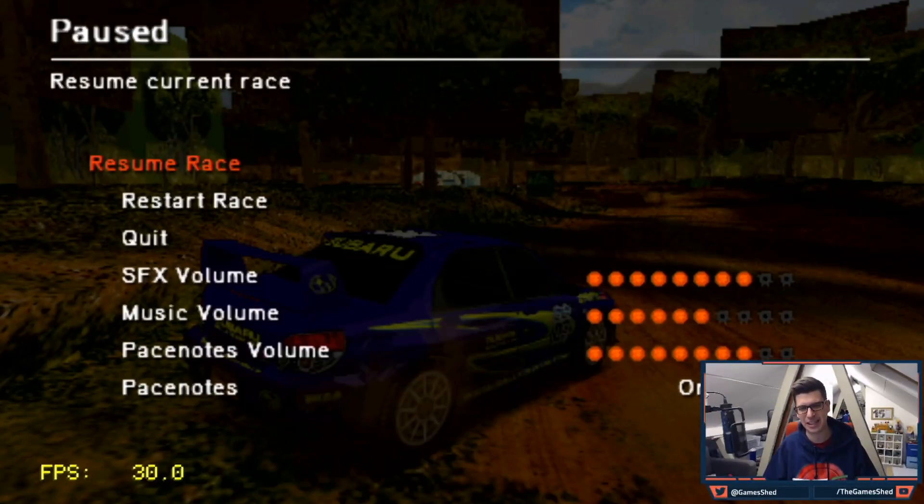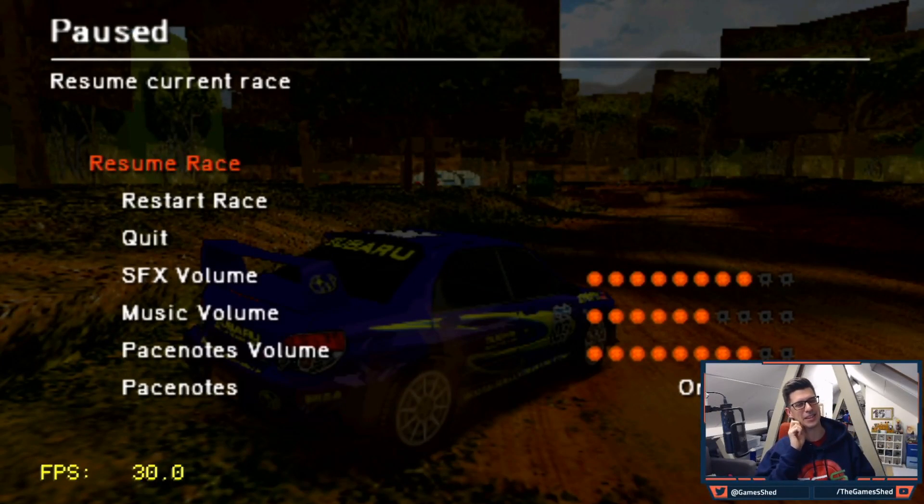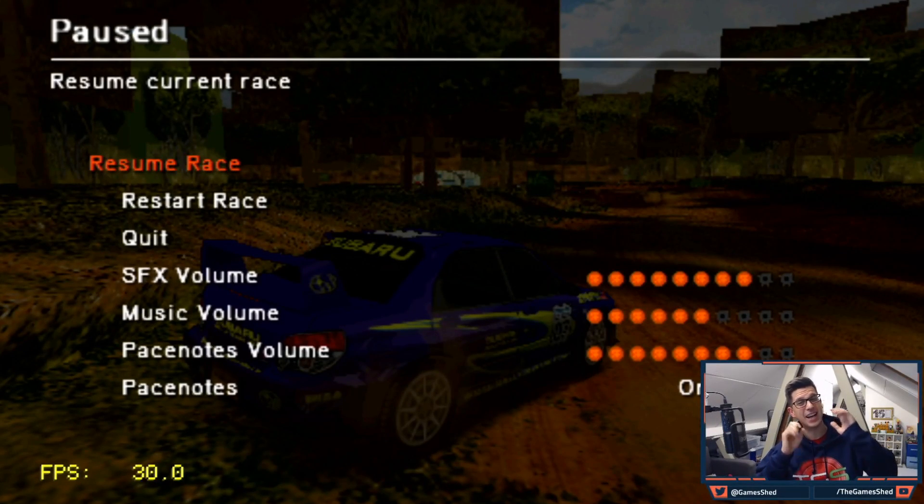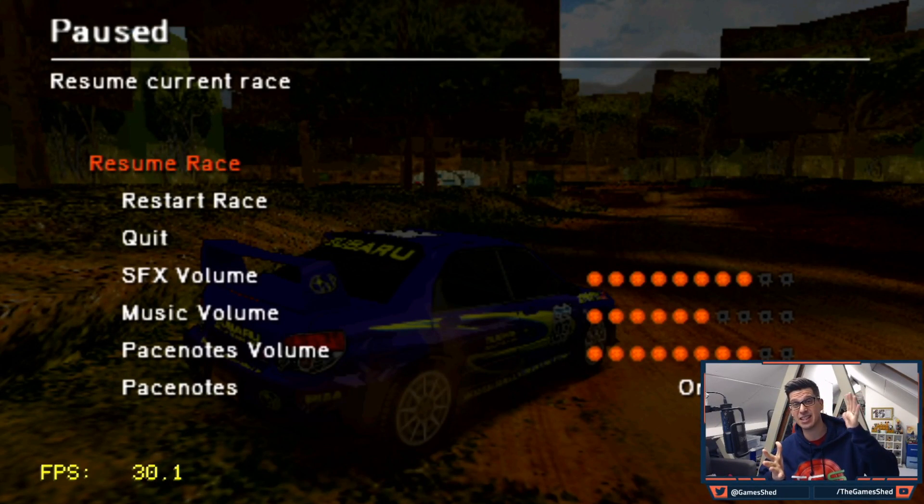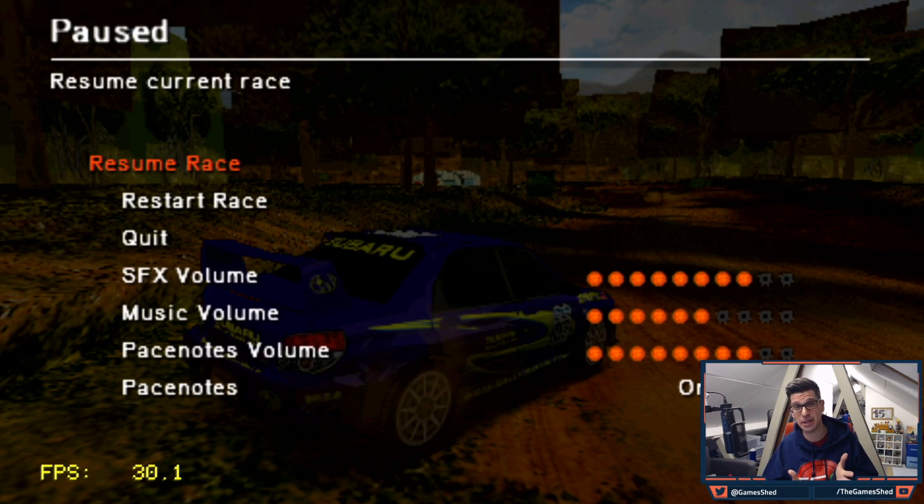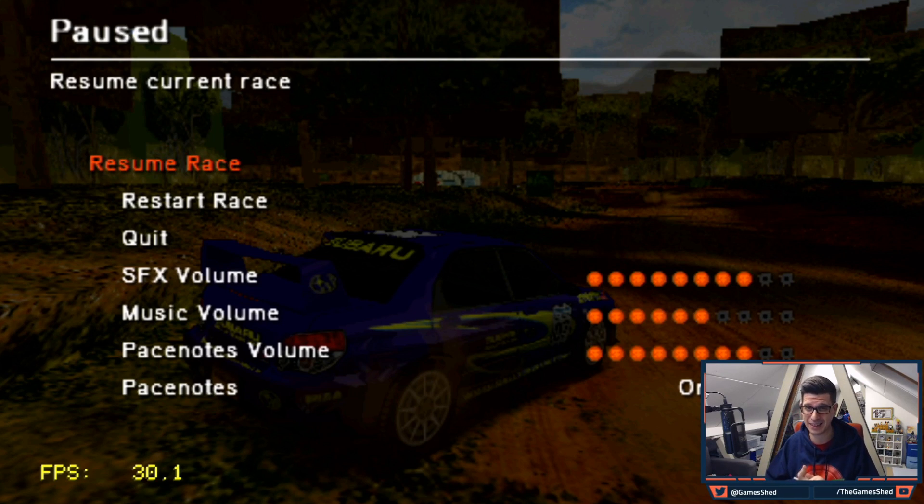Right. I don't really need to show you any more than that. That is it. That's literally how you load PSP games onto your PS Classic.